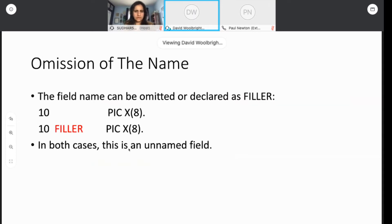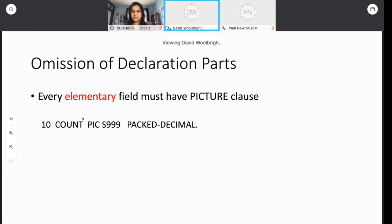You can omit the name of a field if your program is never going to touch it directly — you can leave the name off, or you can give it the name FILLER. That's the traditional way of creating an unnamed field in COBOL. Every elementary field must have a picture — you cannot omit the picture clause. That tells the compiler how big the field is and whether it's numeric or alphanumeric.